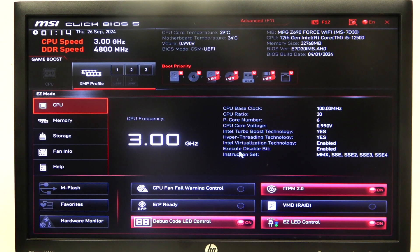Hello, in this video I want to show you how to change P-Core Ratio Apply Mode on MSI Motherboard.